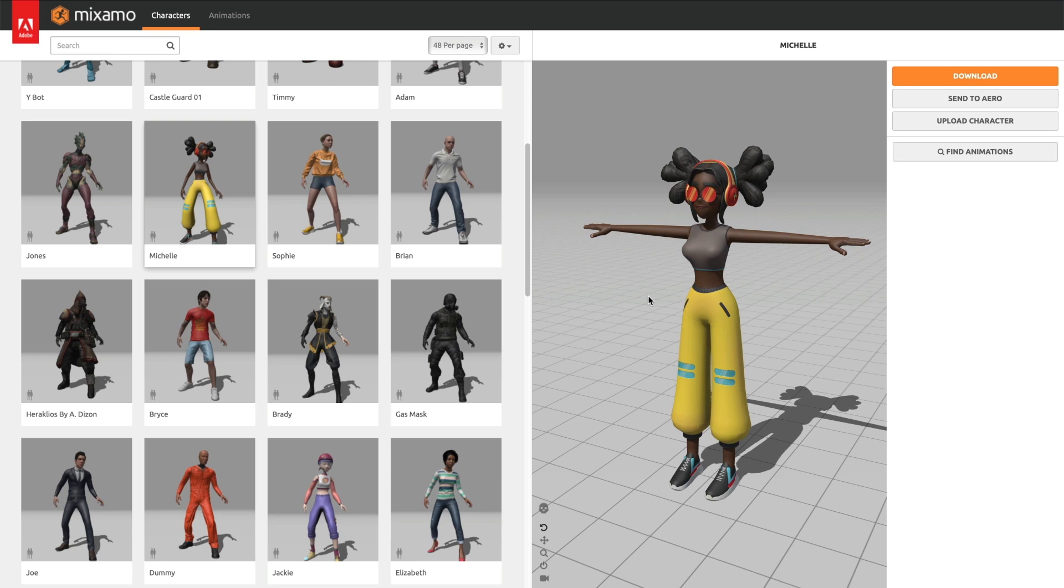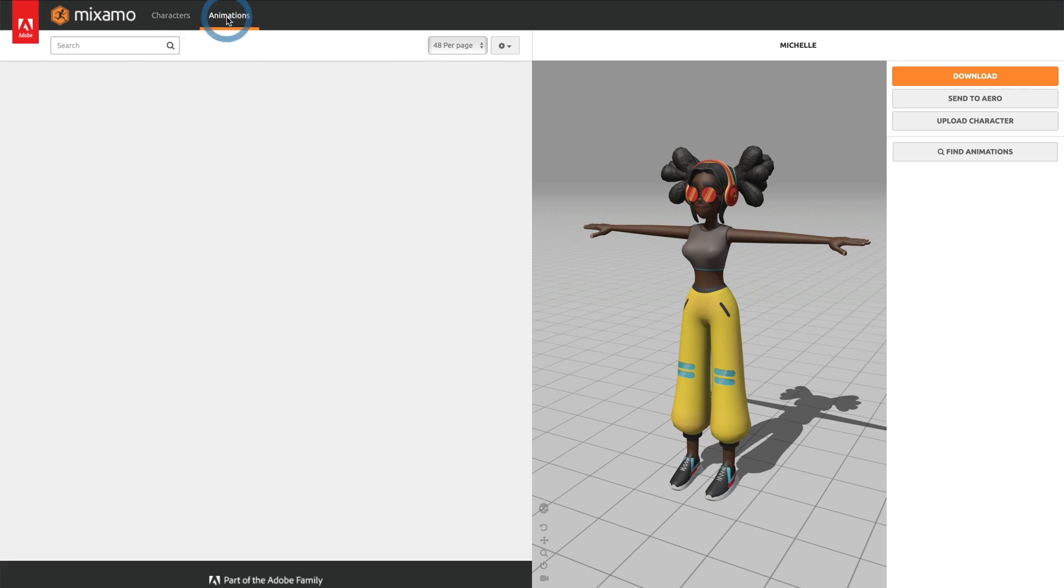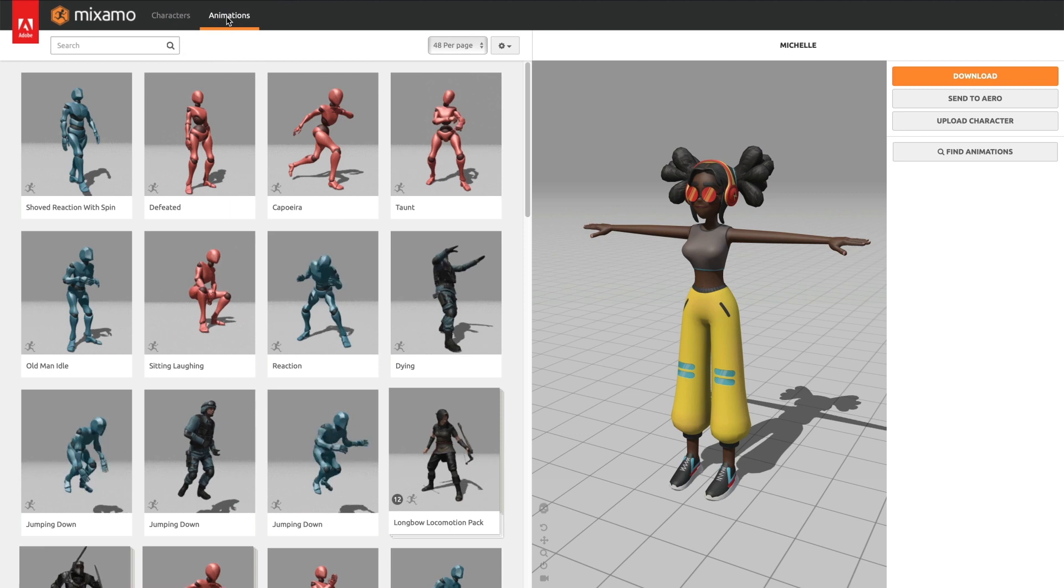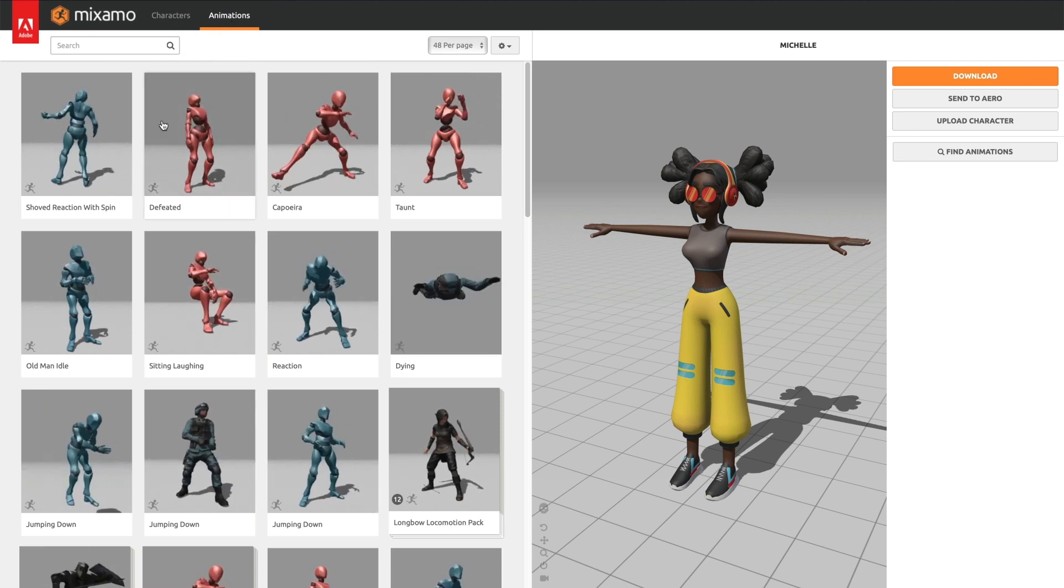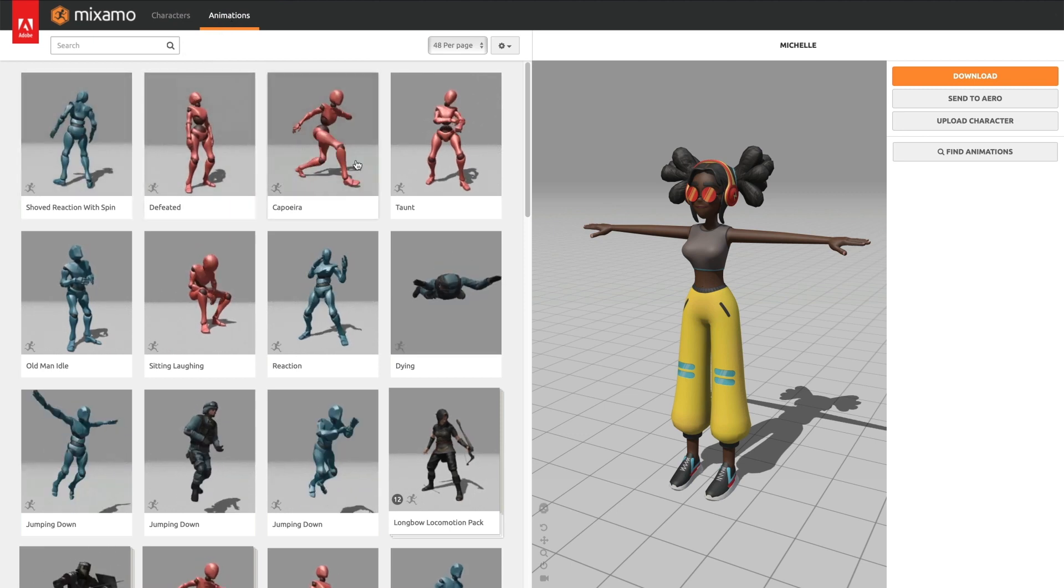Perfect! Our character is now present. I now want to add an animation to this character. For that, I will head over to the animations page and select it.